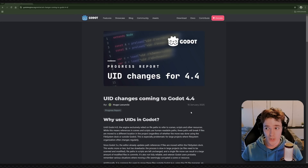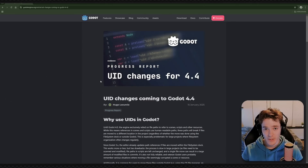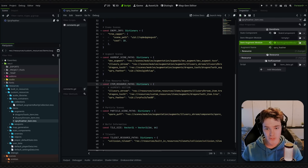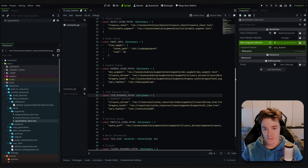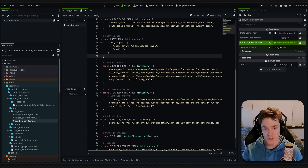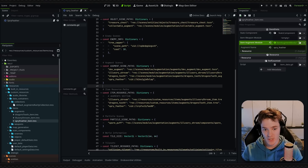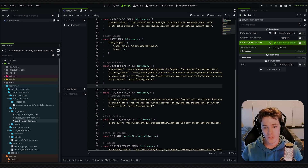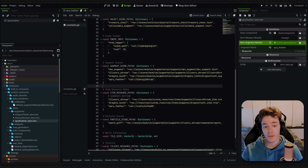I'm going to quickly explain what a UID is, and then we're going to go over the rest of this stuff. If I pop over into Godot, you can see that I have a constant for loading in different files in my game. This is typically what you're going to want to do in Godot, because whenever you need to use a resource or a scene, you need to load it first with the file path.